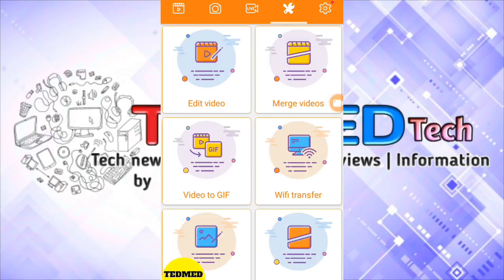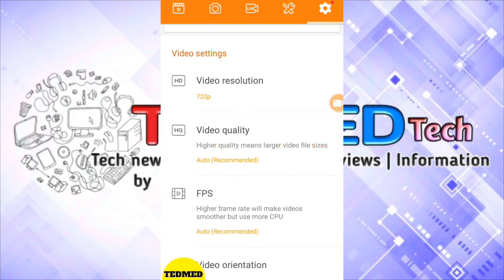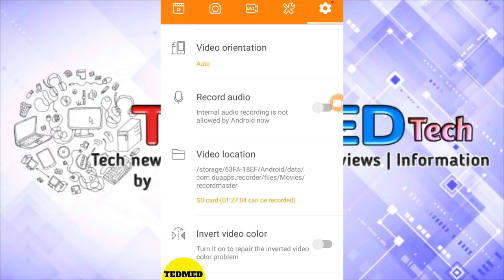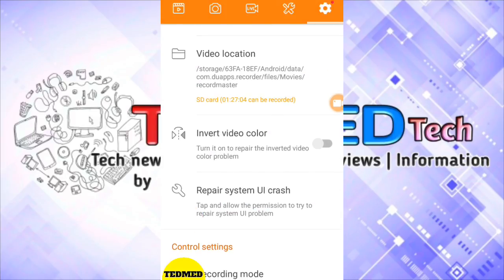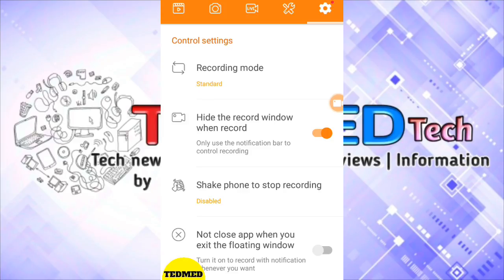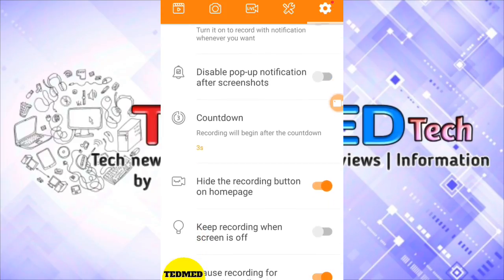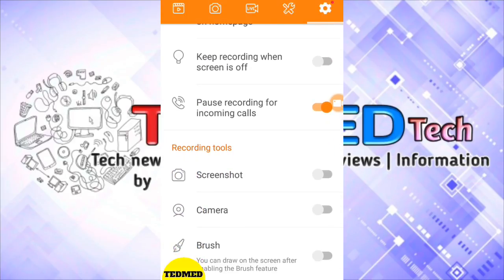We will show the settings here — the video resolution is just 720p because your phone is 720p, and it can go up to 1080p. We will show the video orientation, audio recording, and video location for the next video. You can log in using basic mode or play standard mode. We can also set the countdown — 3 seconds, 5 seconds, or 10 seconds — when we say 3, 2, 1 it starts recording.